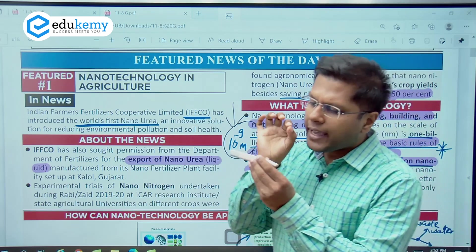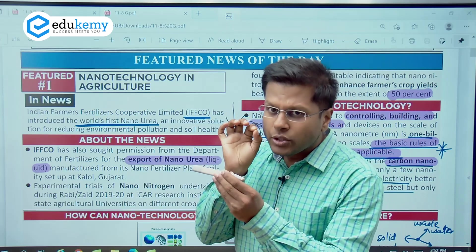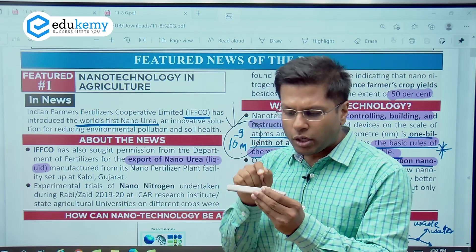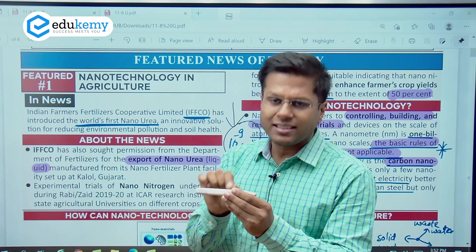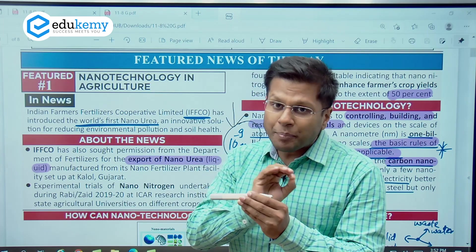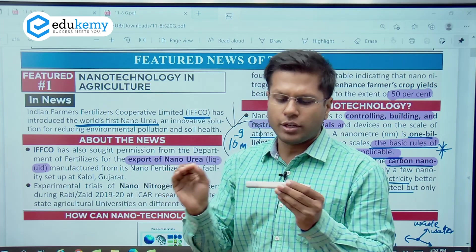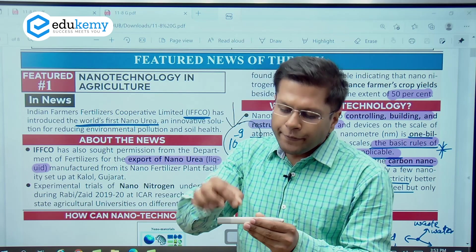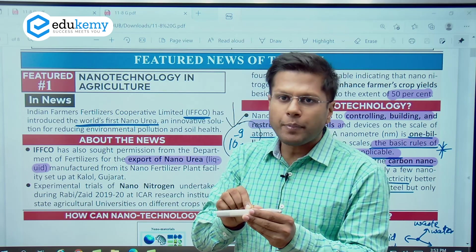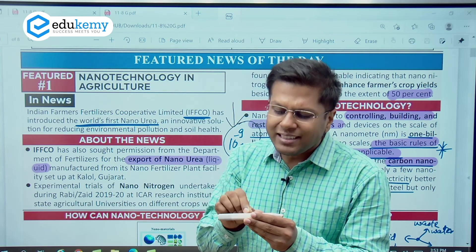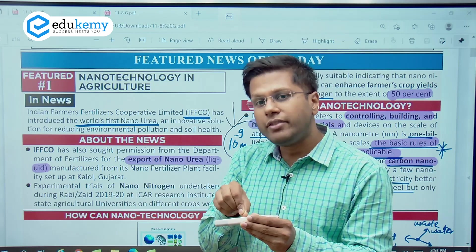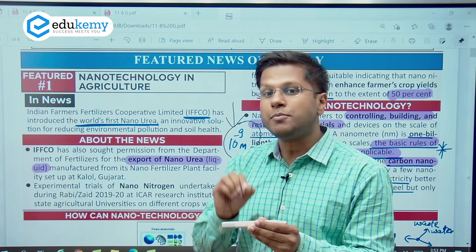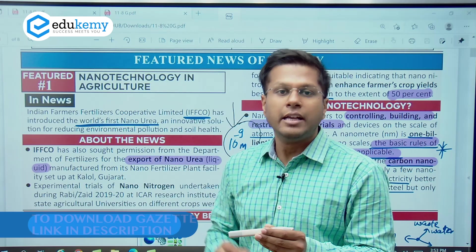This is a size which cannot be seen through naked eyes — this is the size of the atomic particle of this pen — and at this level the pen will have completely different features. It might not be of the same color; if you integrate these particles it is not necessary that it has the same toughness — it might be even tougher. Right now it is not conducting electricity; it might conduct electricity at that scale.